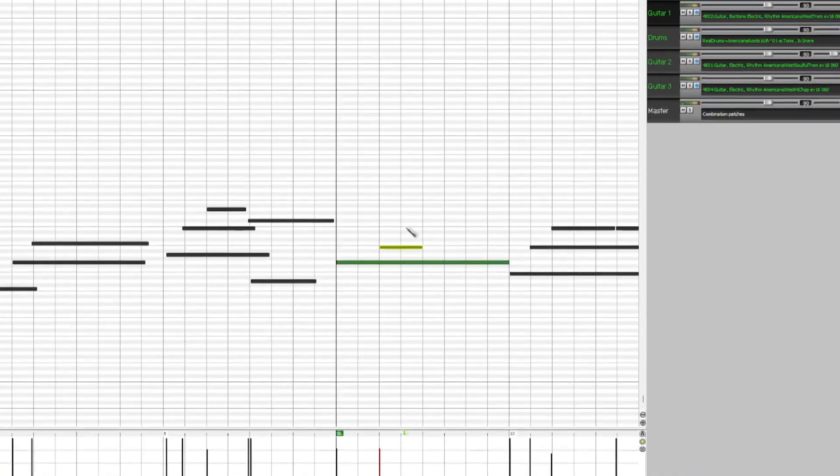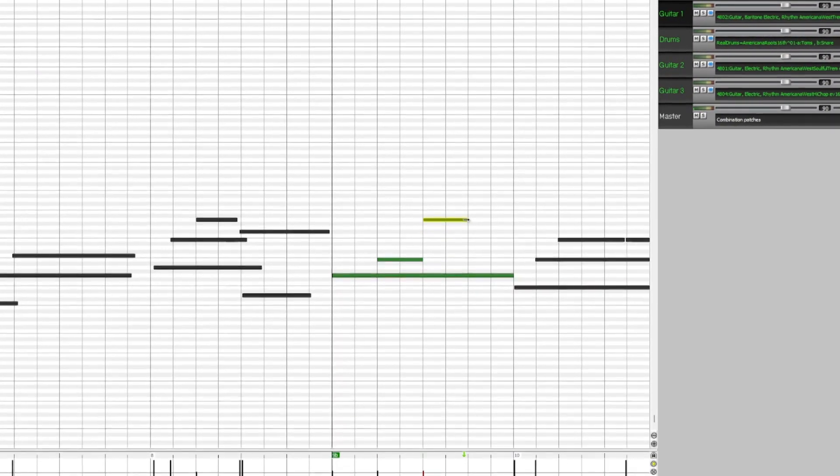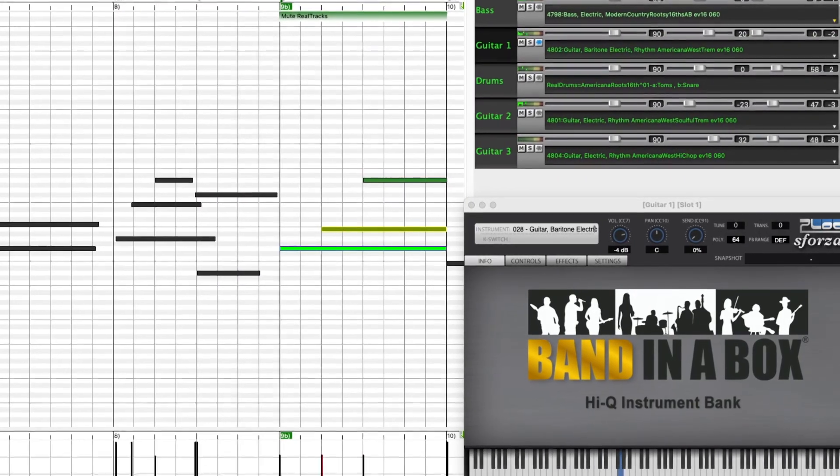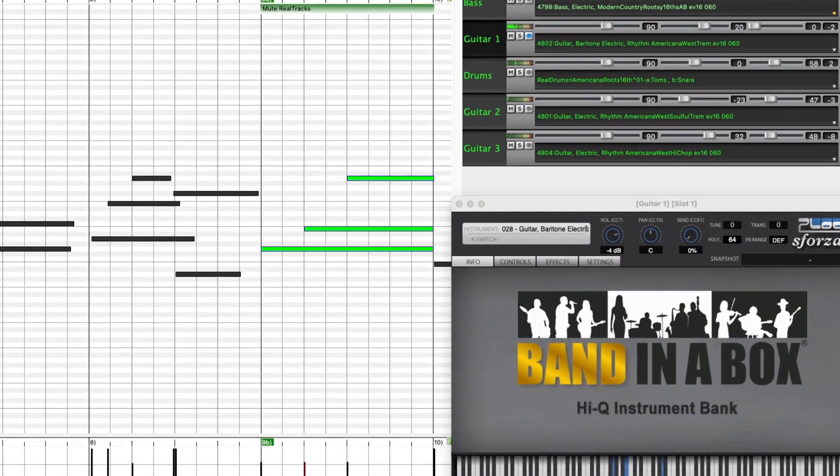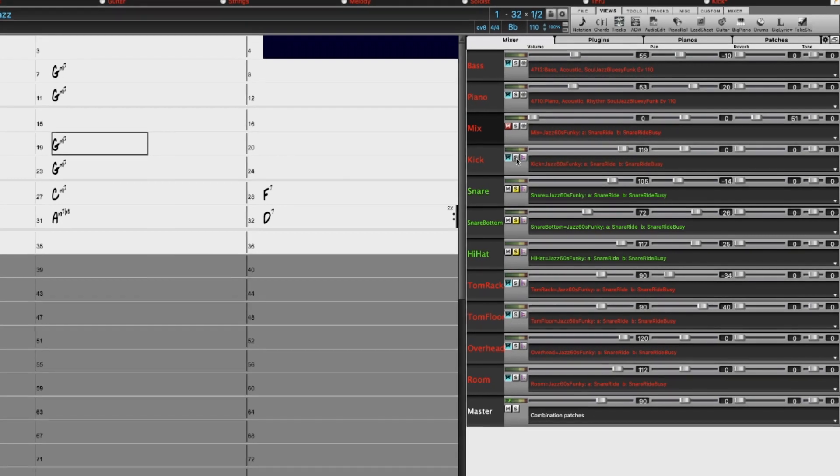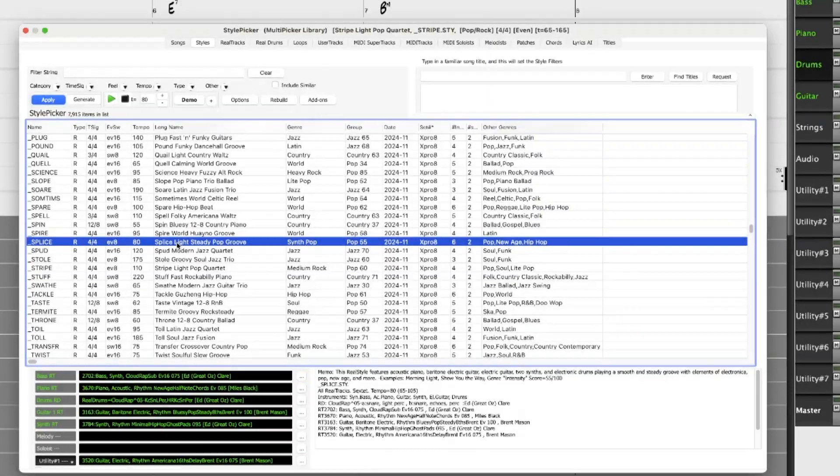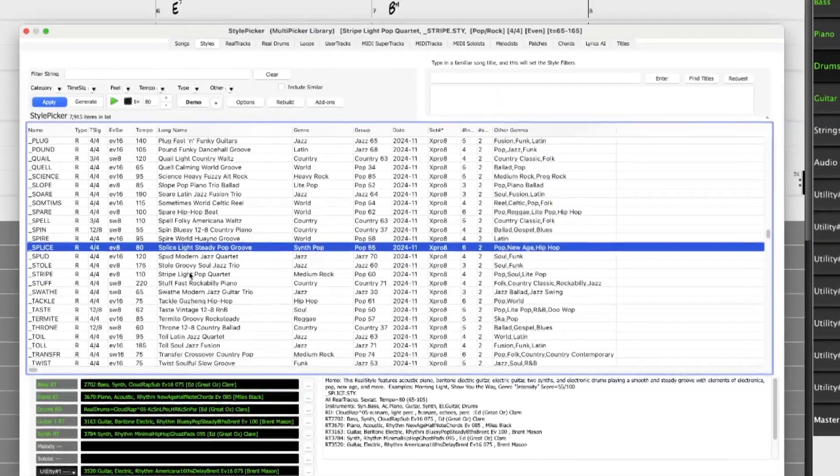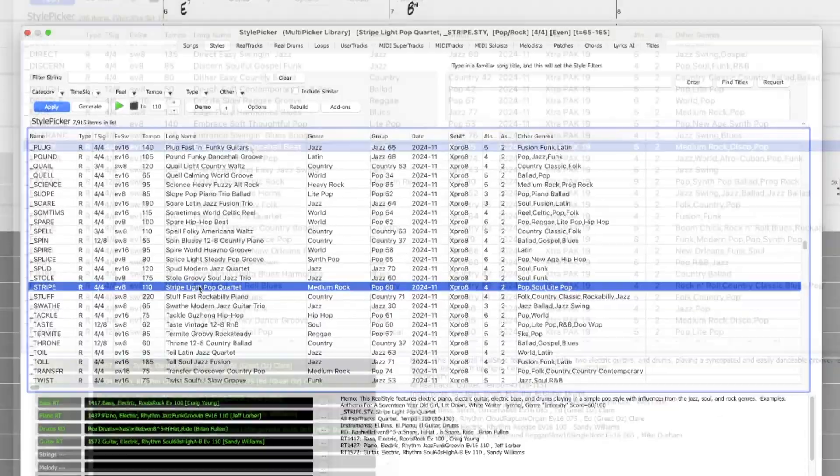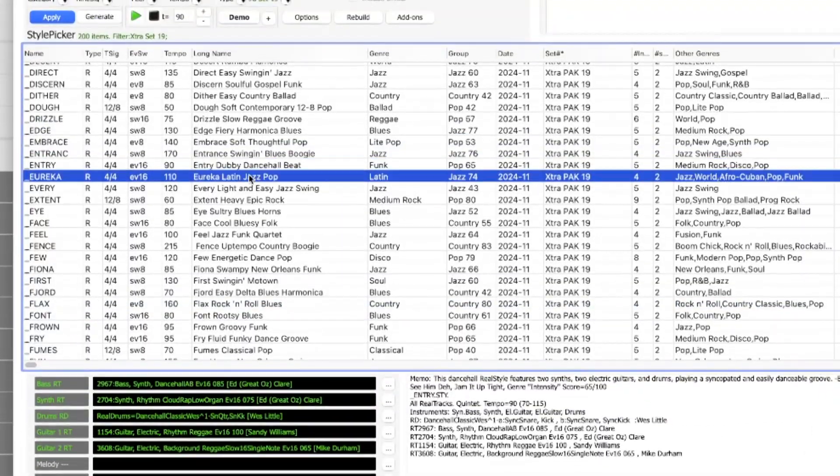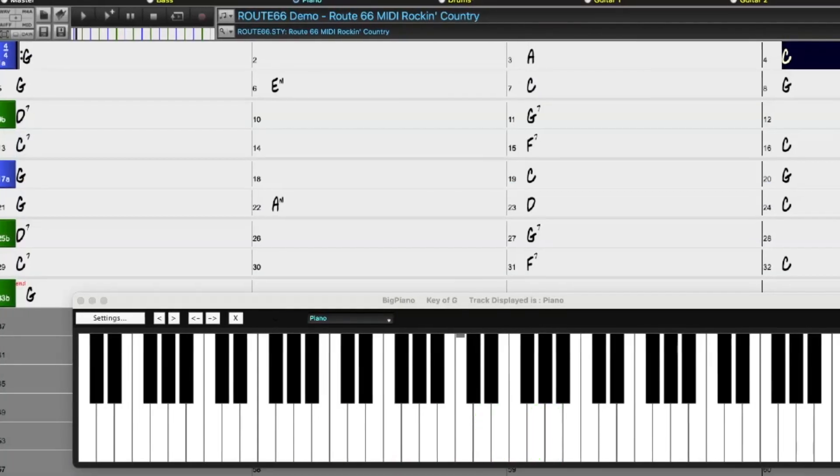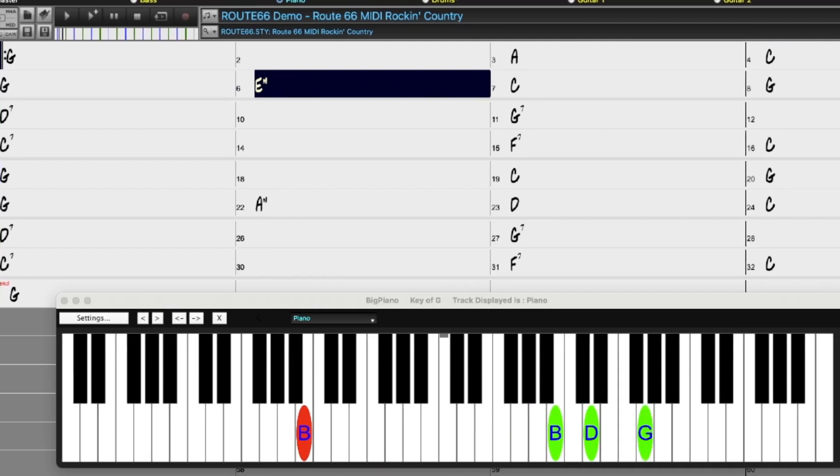Playable Realtracks Set 4 allows you to customize the Realtracks and Realdrums performances with the exact notes you want. There are new Realdrums Stems, X-Pro Styles Pack 8, Extra Styles Pack 19, and new All MIDI Styles.